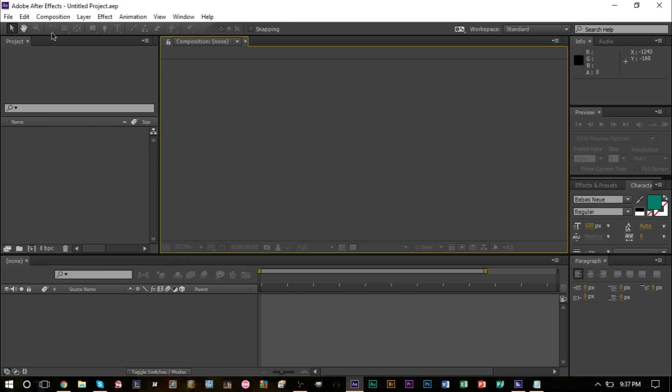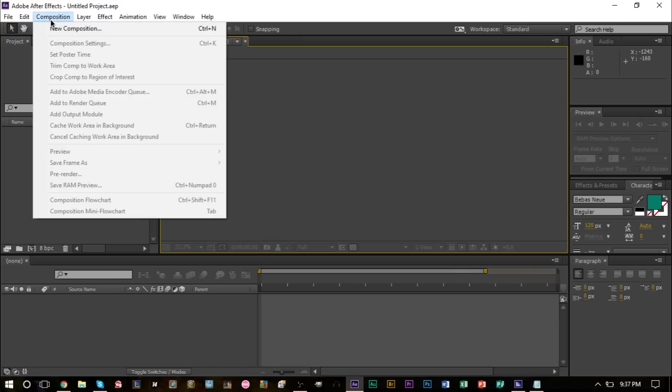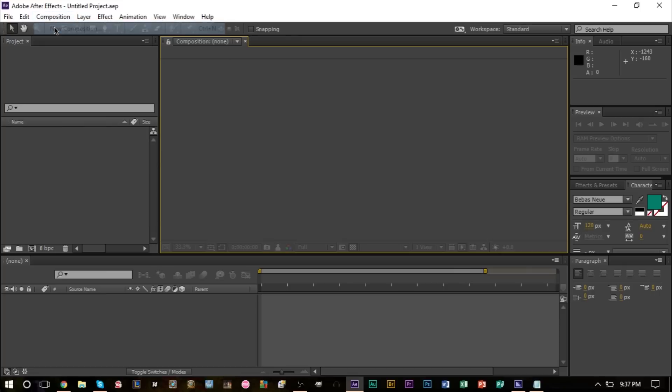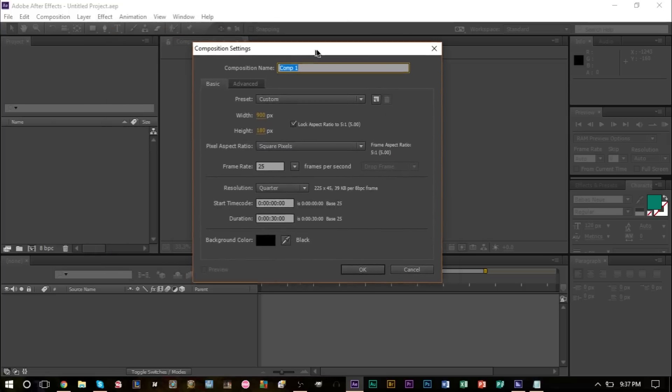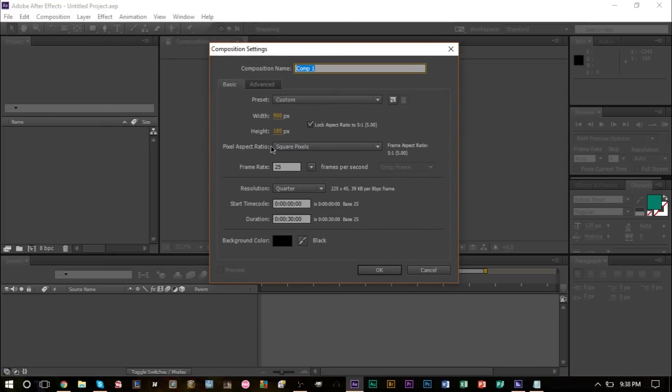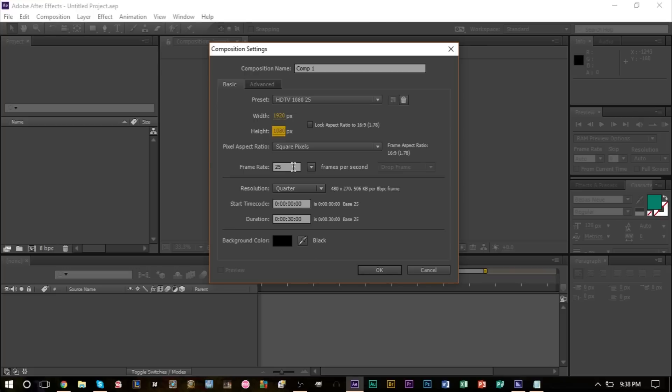Go up to composition here and create a new composition. It's going to be a relatively short video, a duration of 30 seconds is fine. Let's get ourselves a 1920 by 1080 resolution with a frame rate of 30.